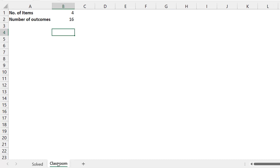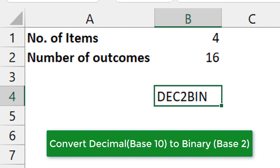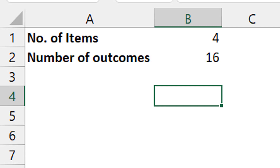The solution for me lies in the DEC2BIN function — not that this is the only way to solve it. This is the decimal to binary function, meaning you're converting from base 10 to base 2. The reason I thought of it is because he said there are two possible outcomes. When I think of two, I think of binary — it's like a switch: on or off, true or false, yes or no, one or zero.